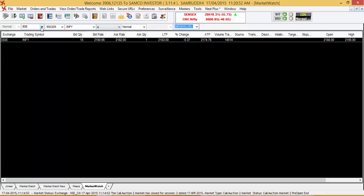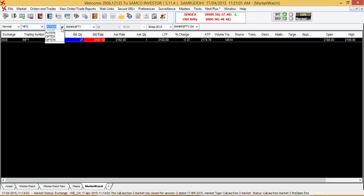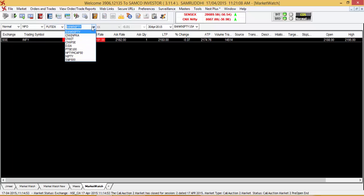Let's say you want to add the Nifty futures to your market watch. Then you will be required to select NFO as the exchange. You would be required to select Future IDX, which stands for future indexes.